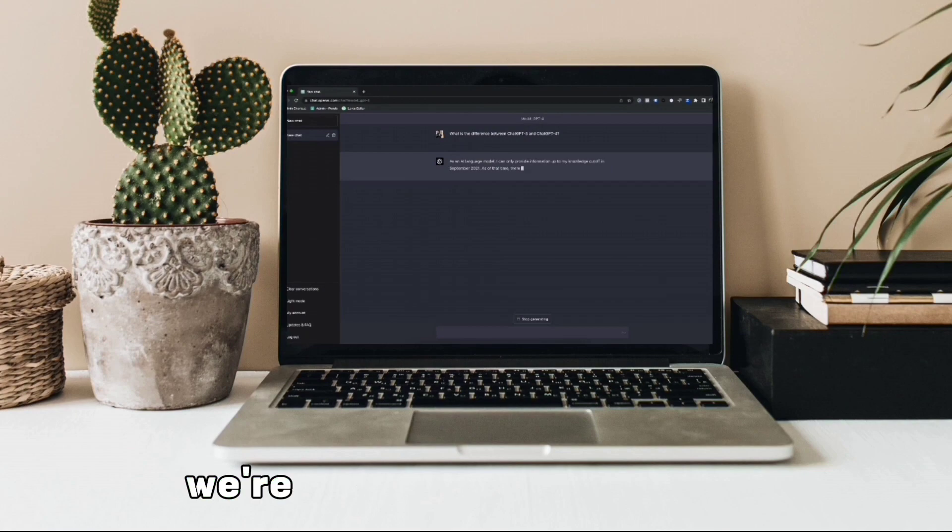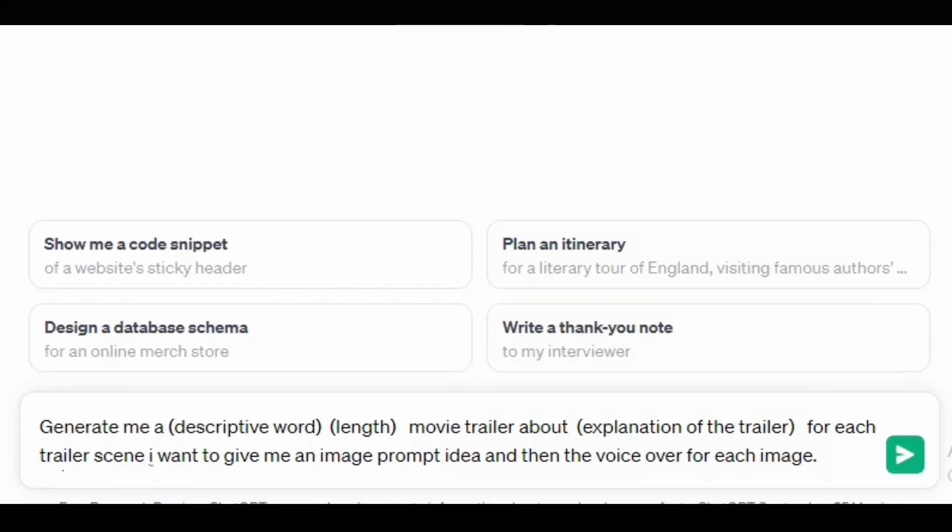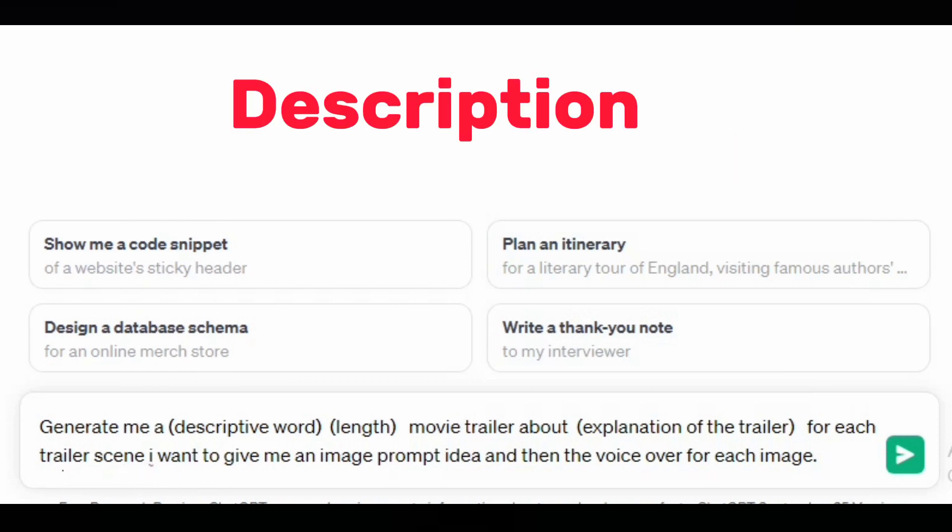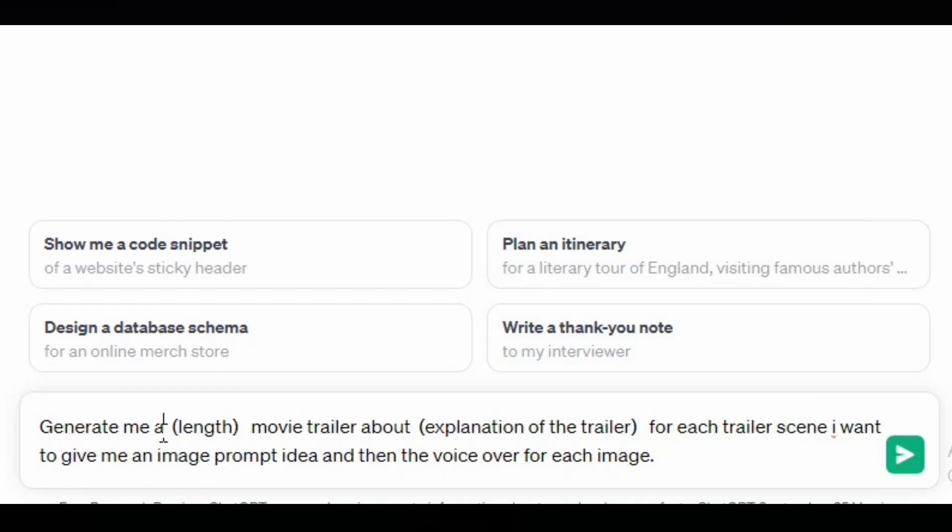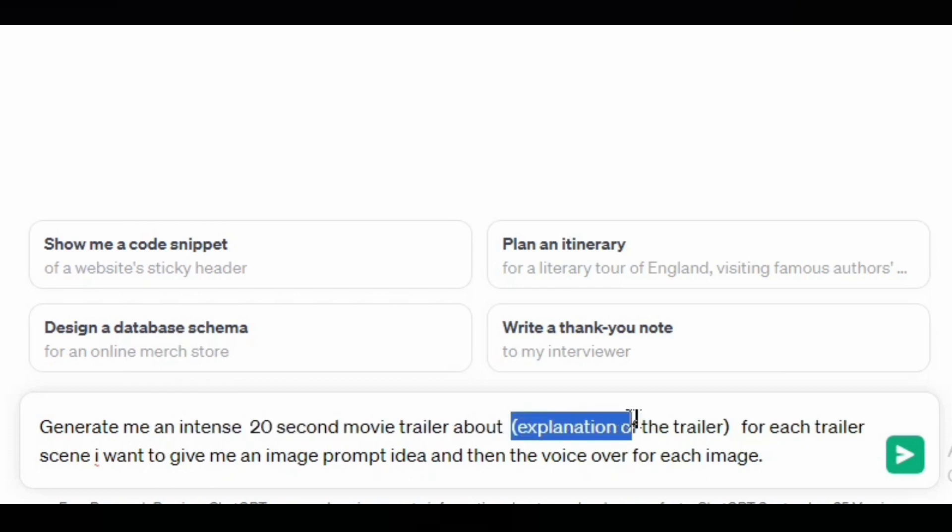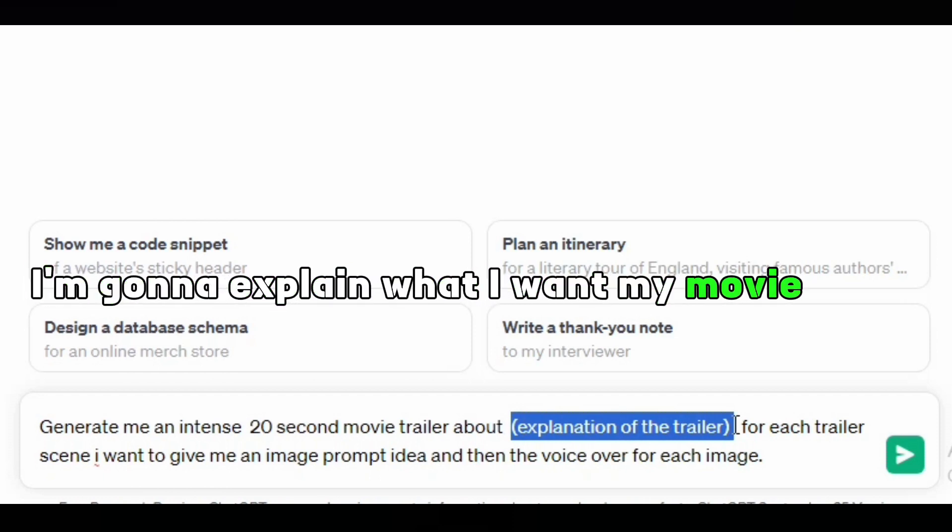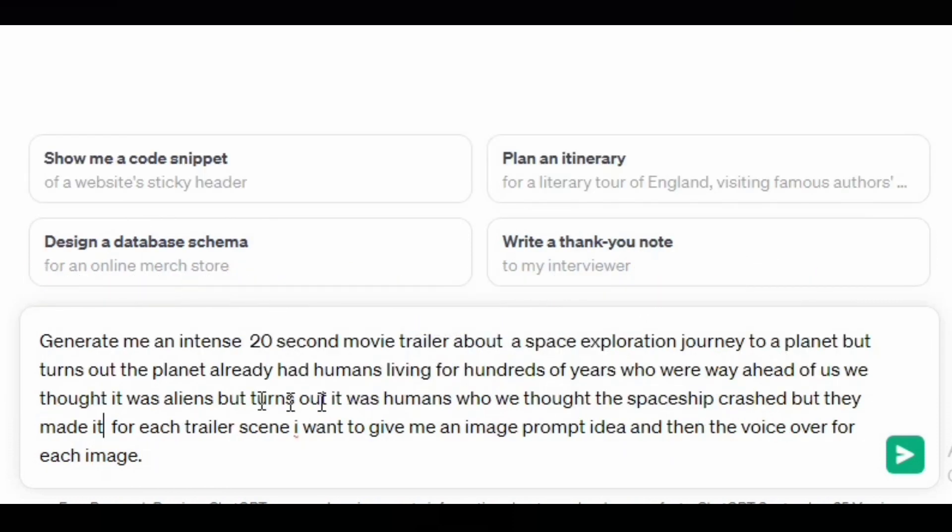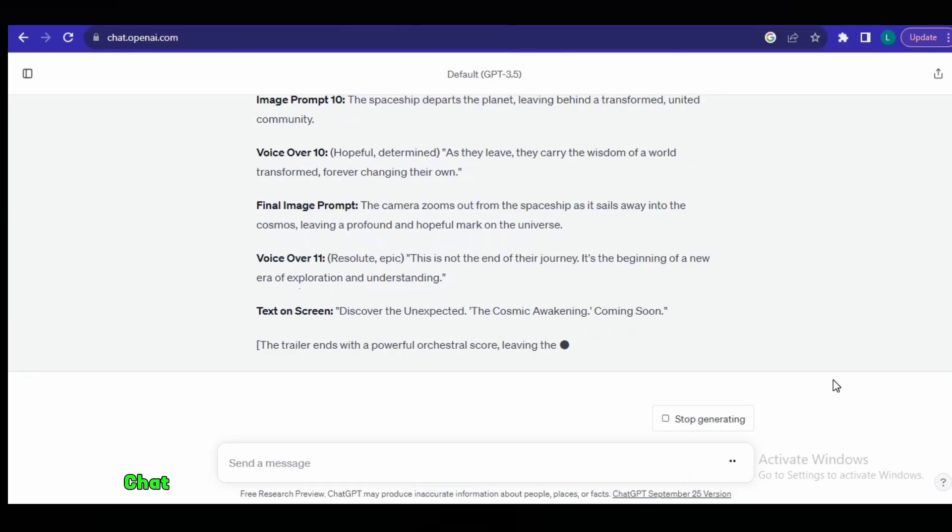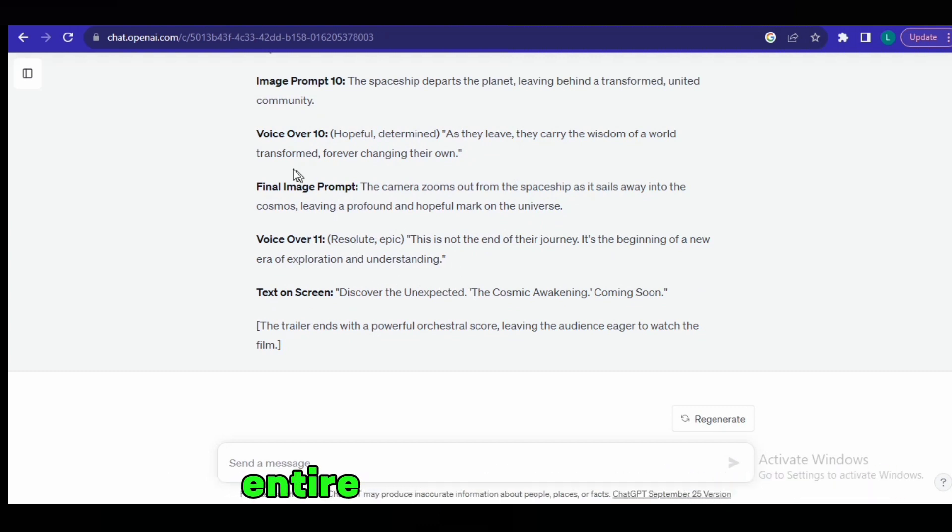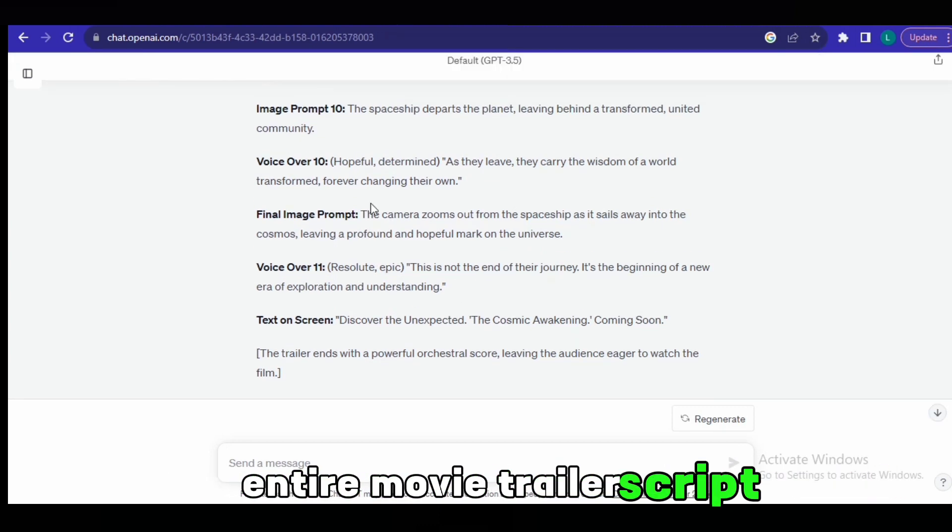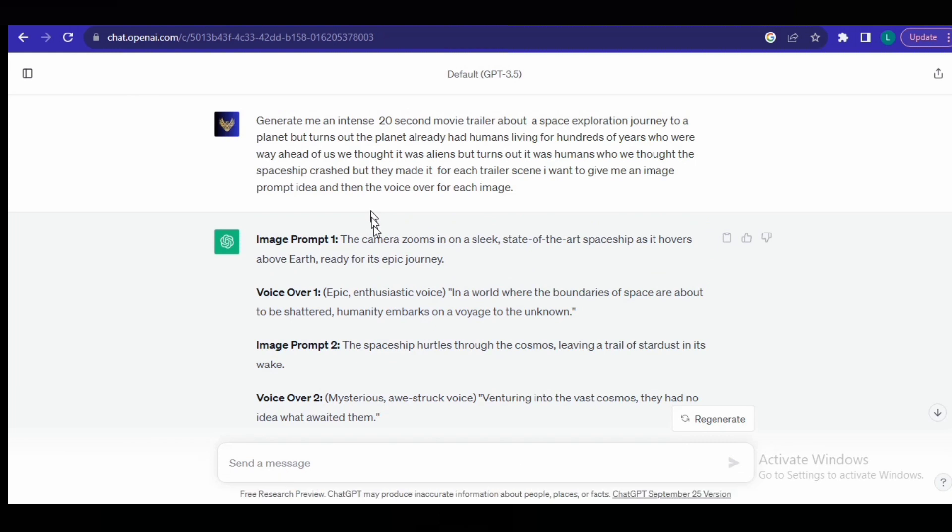To do this, we're going to be using ChatGPT. Once you get on ChatGPT, what you want to do is ask it this prompt, which I'll leave in the description. You can just copy and paste it, but then you need to fill in the prompt. For me, I'm going to add 'intense', then for length '20 seconds', movie trailer about, and then here is when I'm going to explain what I want my movie to be about. Once you've done that, simply hit enter. Now, as you can see, ChatGPT has gone ahead and generated the entire movie trailer script. Let's move to the next step.